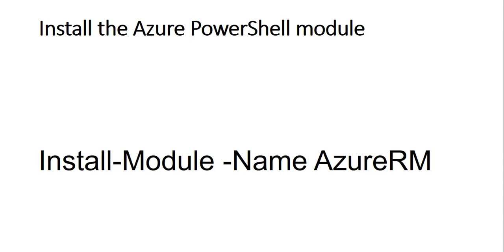The name of the module is AzureRM. You have to give this command: install-module -name AzureRM. Make sure that you are running the PowerShell Integrated Scripting Environment, that is ISE, or PowerShell, as an administrator.